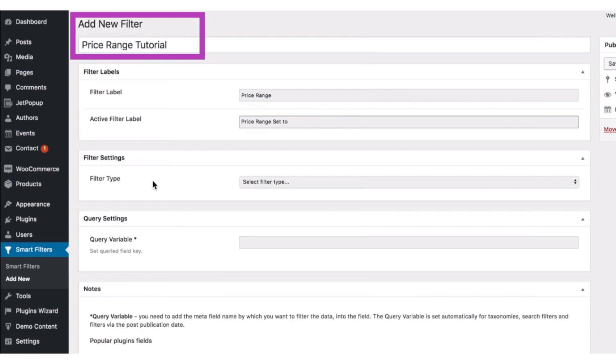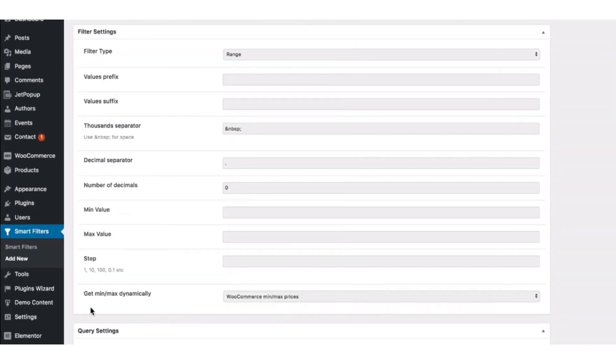Here in the filter settings, you can choose the type of the filters. So here I've got a number of options. To create a price range filter, choose the range option.